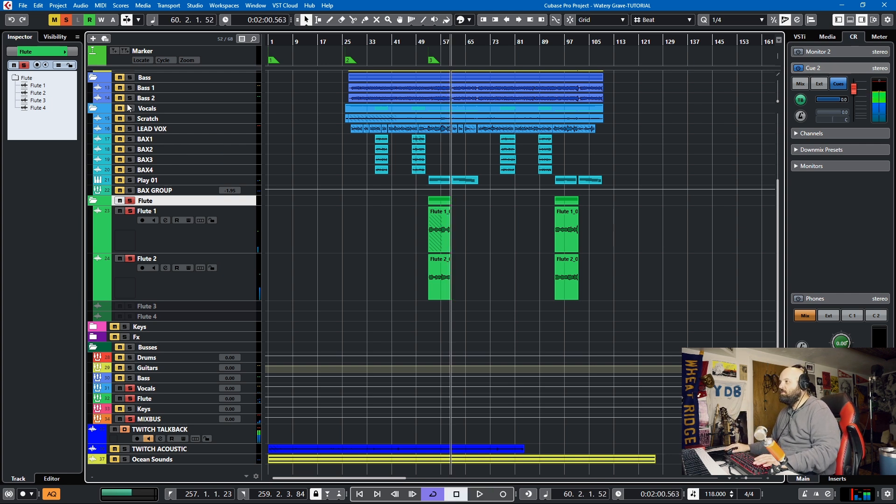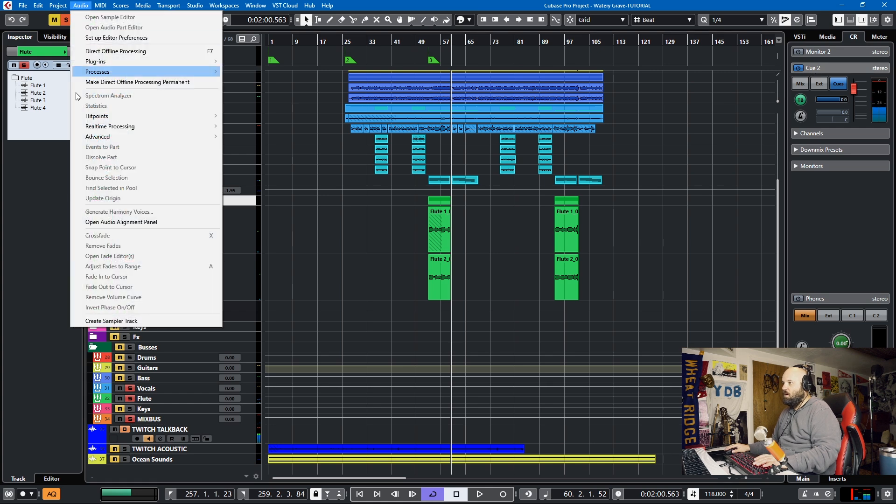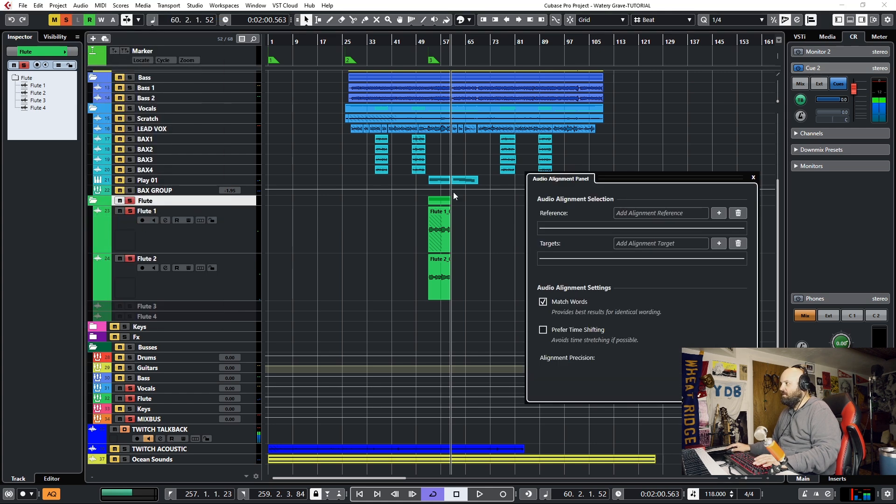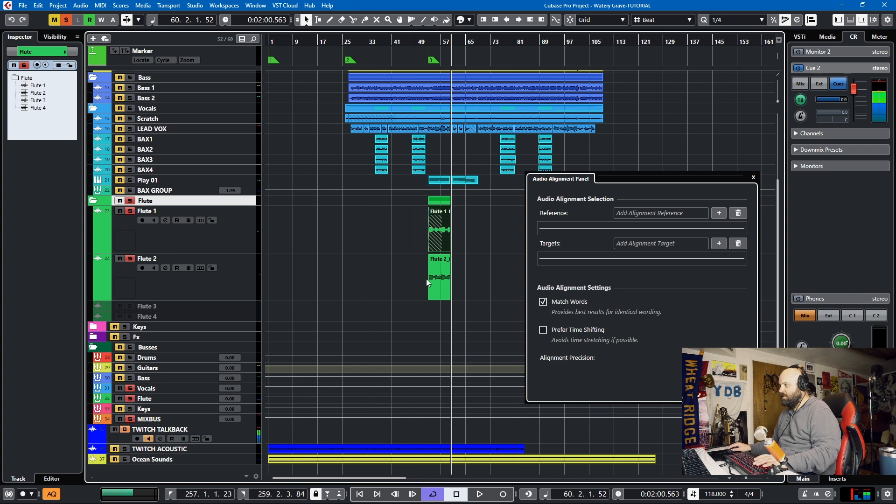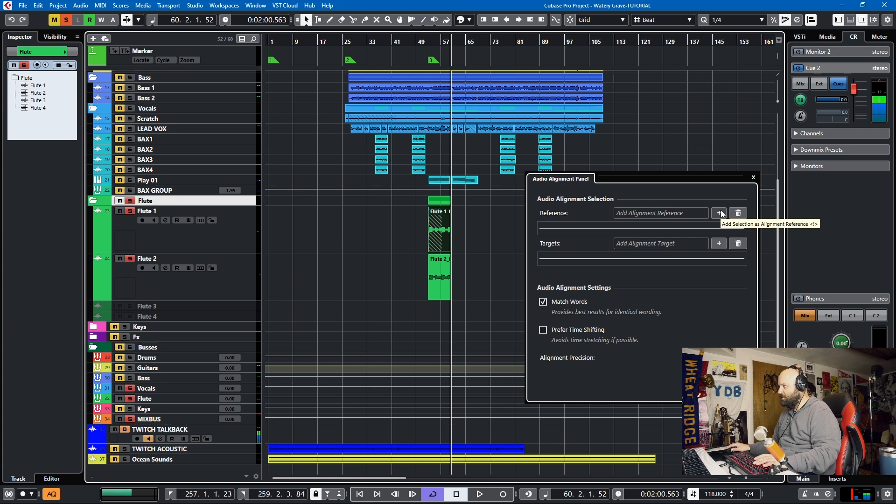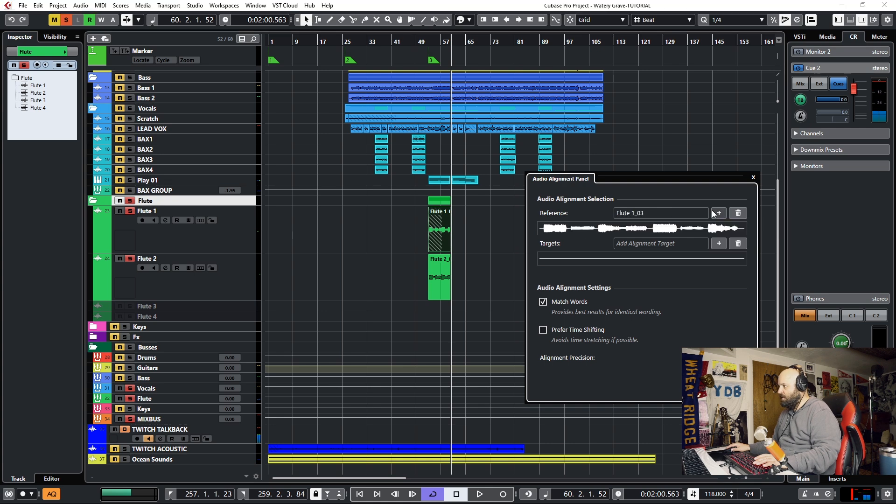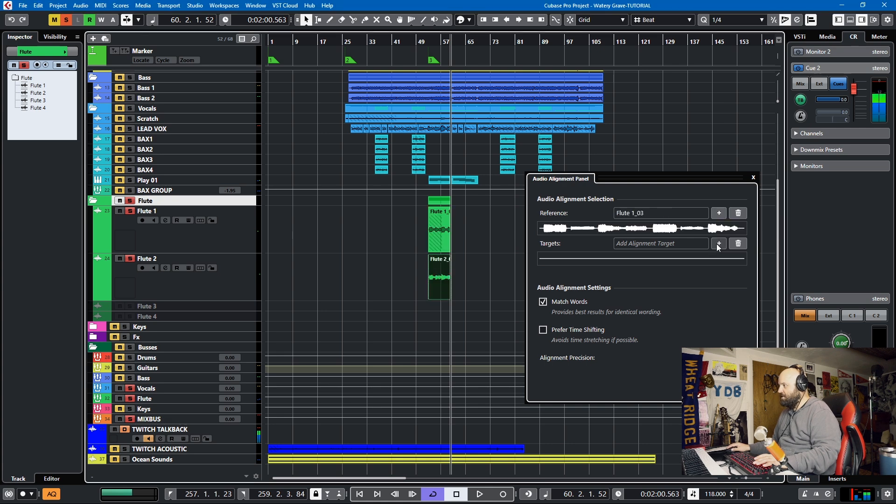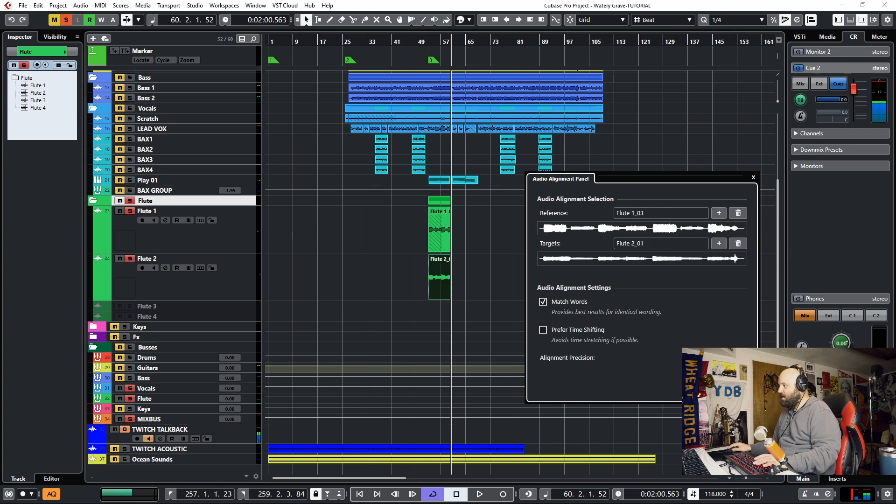So if we want to align them, all we have to do is go to audio, open audio alignment panel, and then we'll align this one to this one. You could either do it the other way if you want to, but we'll start with this. We'll select this and we'll add reference, and then we'll select the other track and we'll add it as a target, and we'll align audio. And voila!